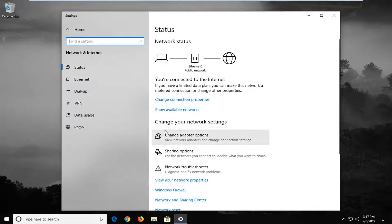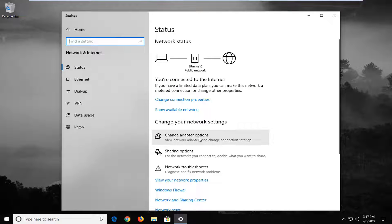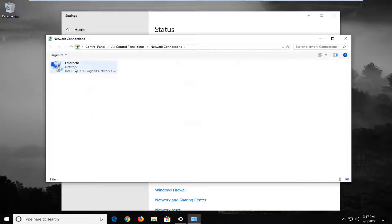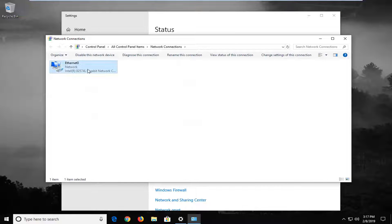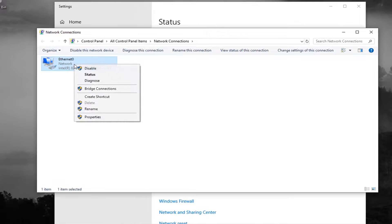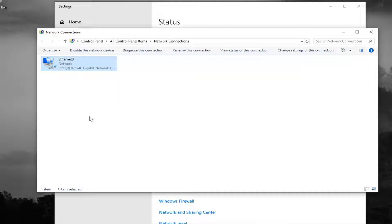On the right side you want to go where it says change your network settings, left click on change adapter options. Whatever your adapter is listed in here, you want to right click on it and then left click on properties.